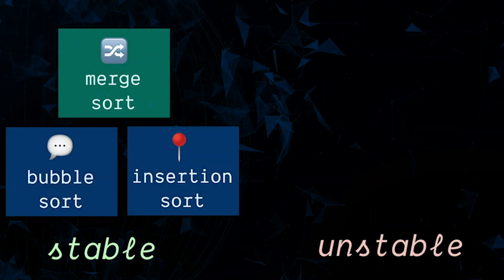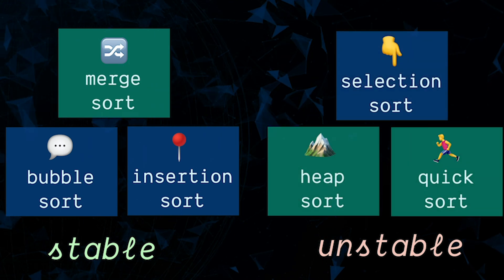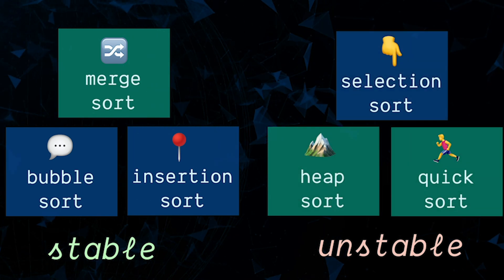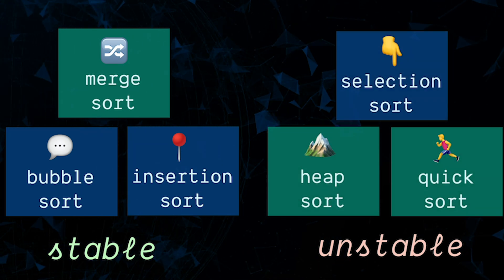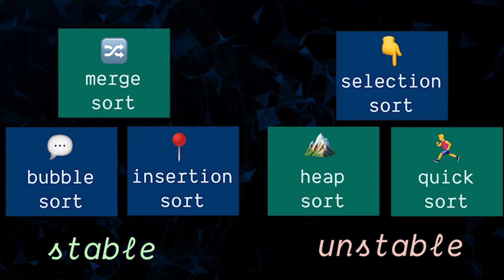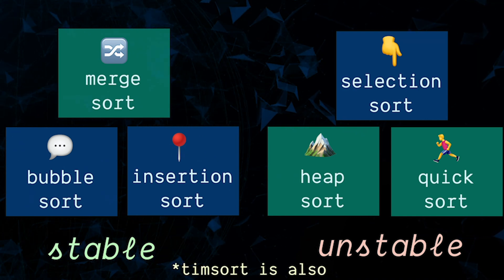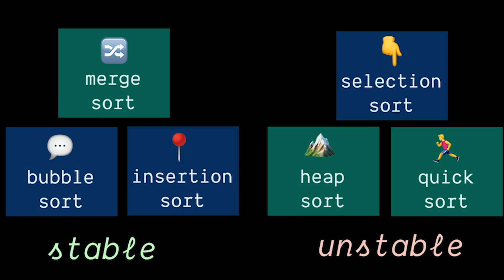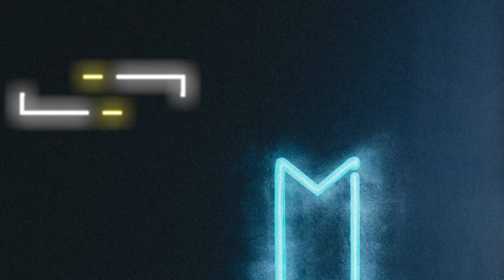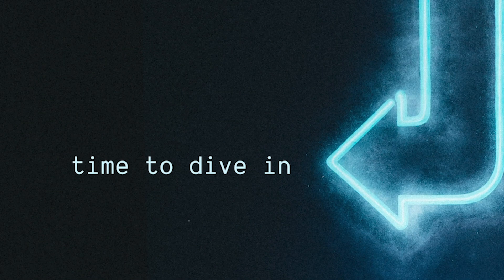So out of the sorts we mentioned earlier, these are stable and these are unstable. So you'll notice that the only stable sort from this list that's also optimal efficiency is merge sort, which is part of the reason we're gonna do it. Anyway, that's a five minute overview of sorting so let's go a bit deeper by diving into the merge sort problem.